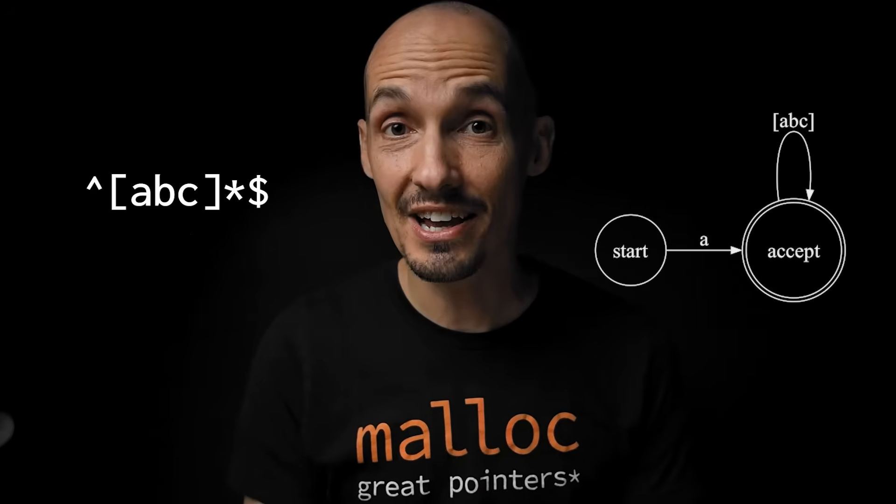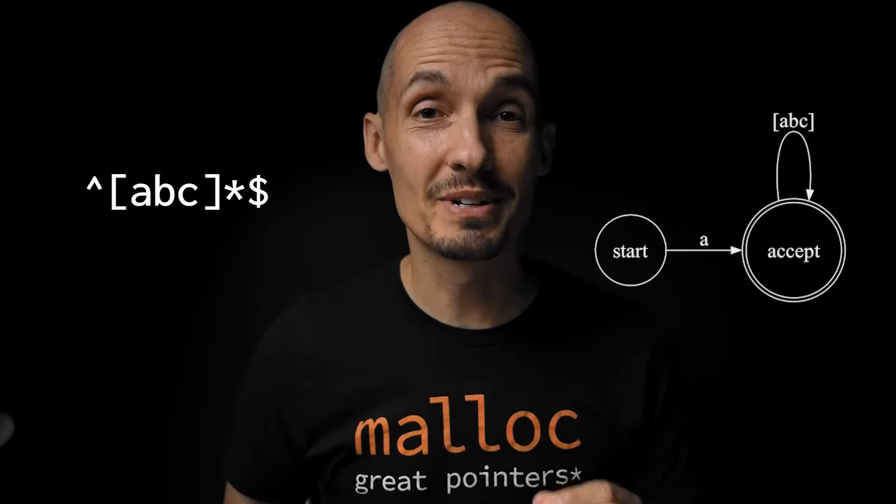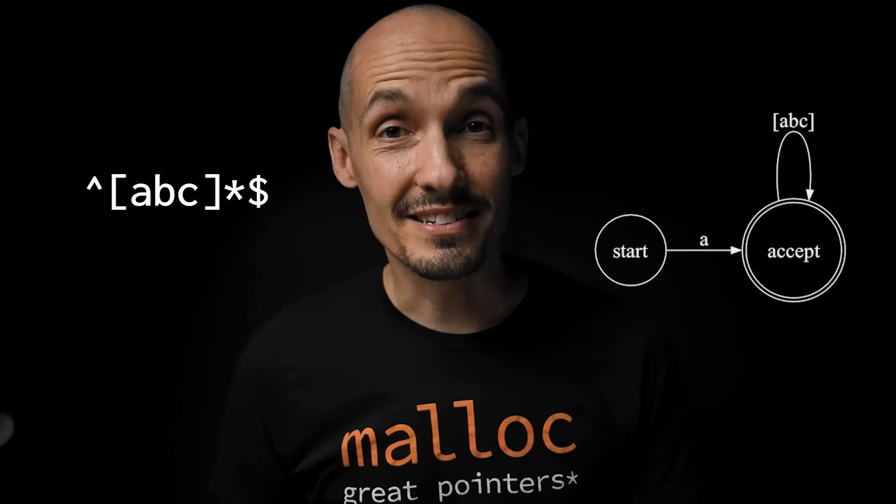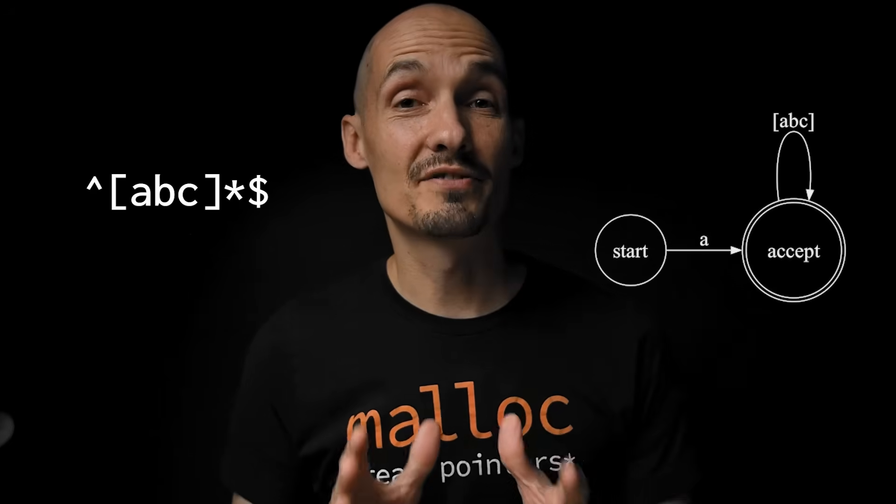But for today's purposes, a regular expression is an expression that describes a pattern that can be recognized by a DFA or a deterministic finite automaton. Practically speaking, most often these are expressions that we use in order to validate and parse text in our programs, and they're really useful. They can save you a lot of time in your code.